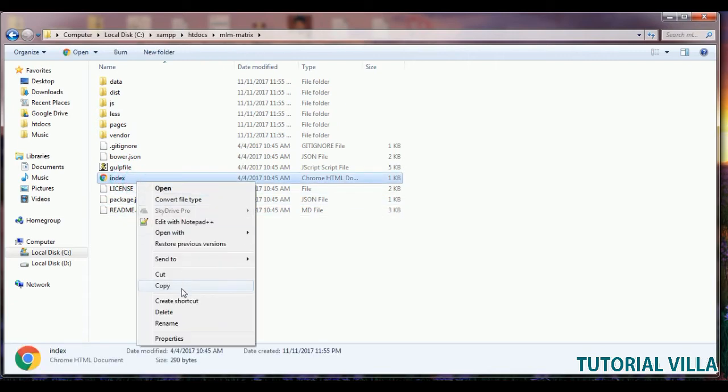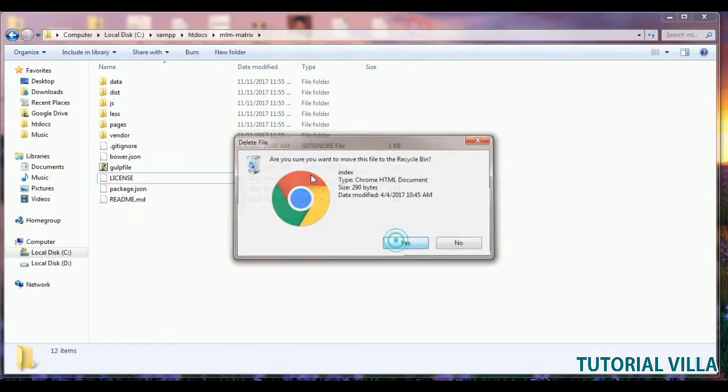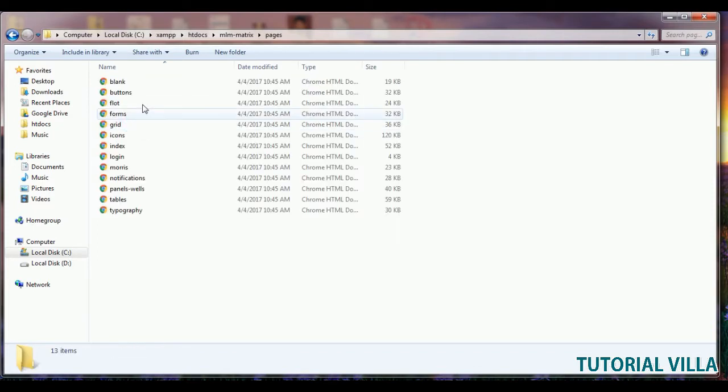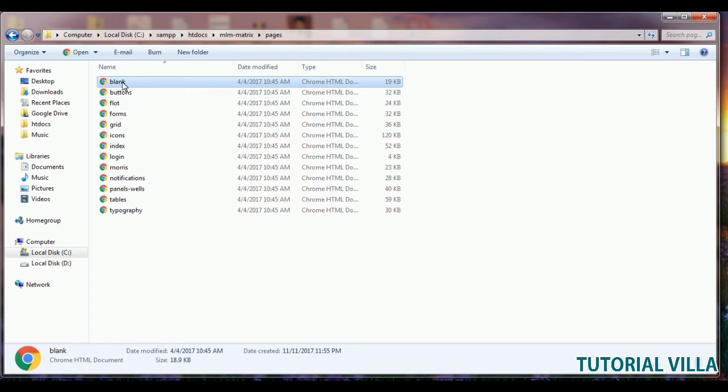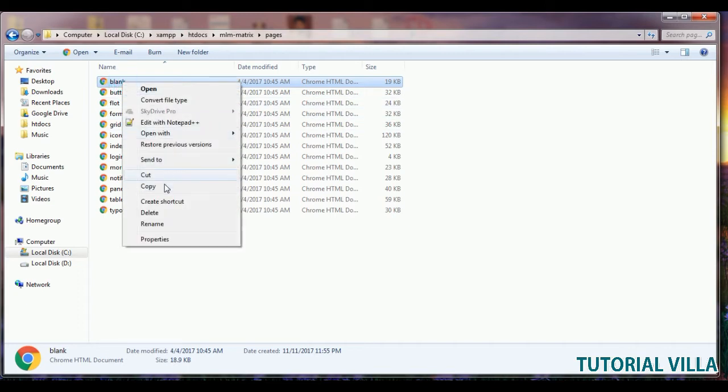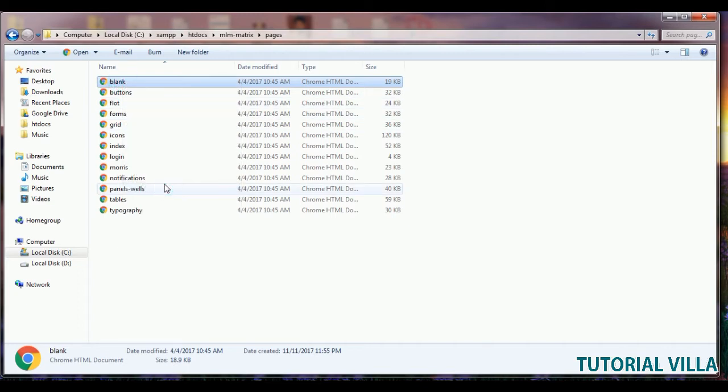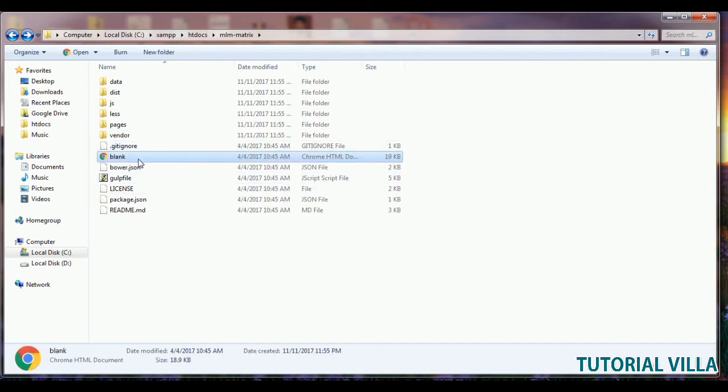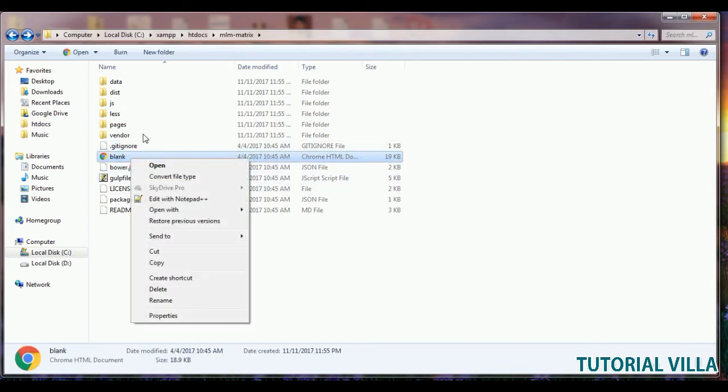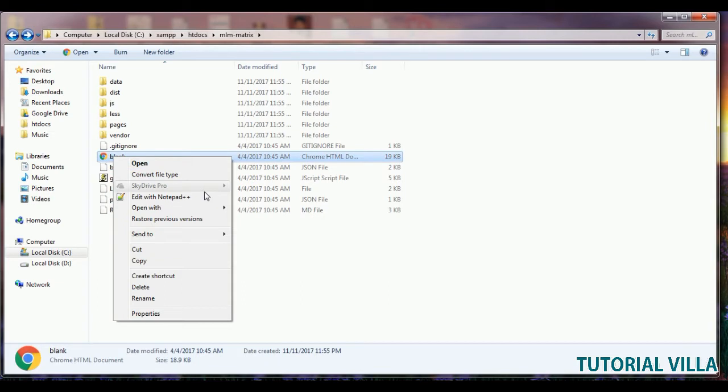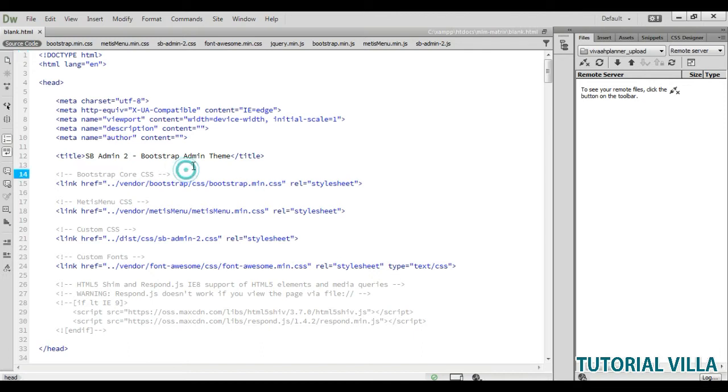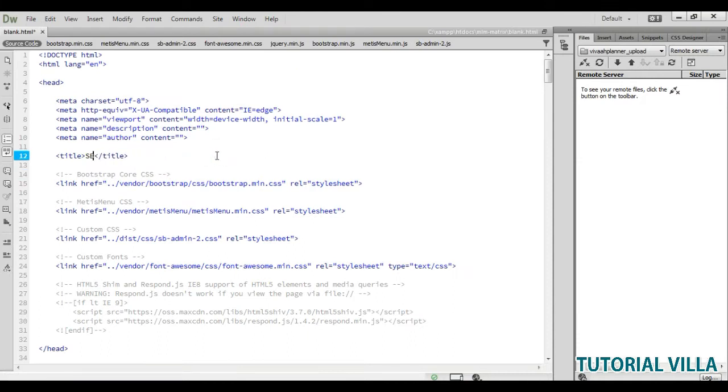First remove the index file, delete it. Go to this, copy this file and paste it here. We need another file called login. First we will do some work with this file. Open it in an editor. We can make your title. This is our blank page.